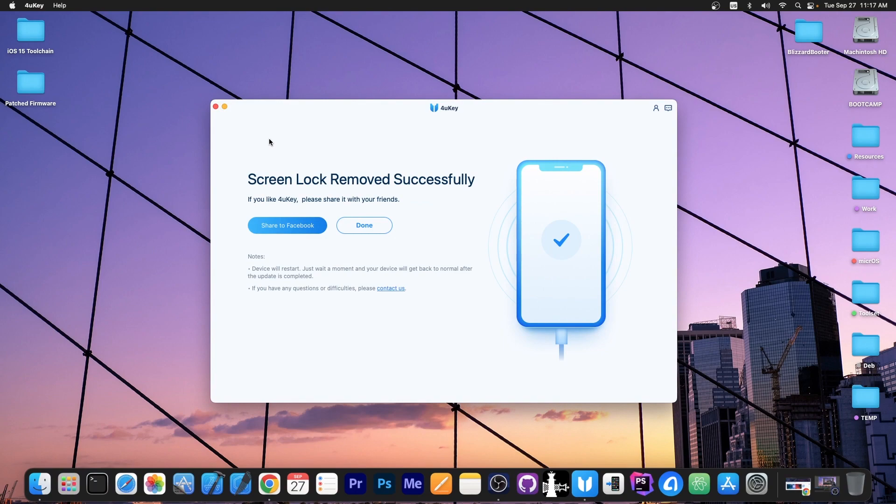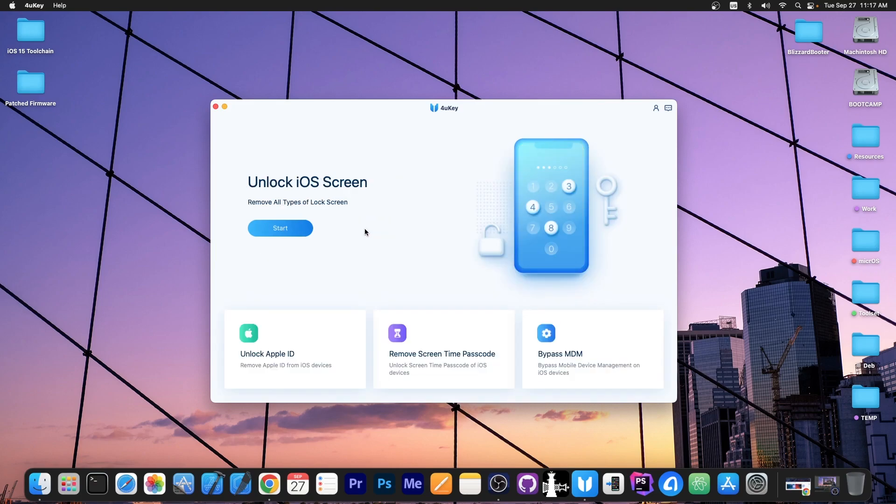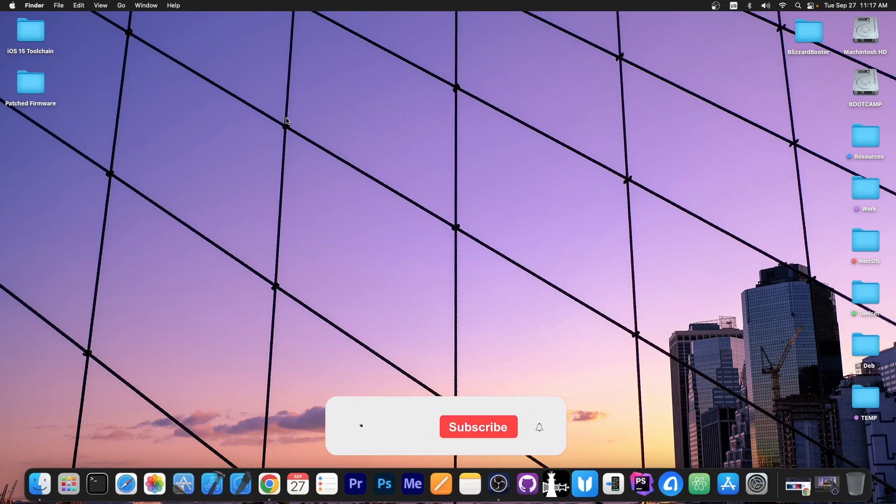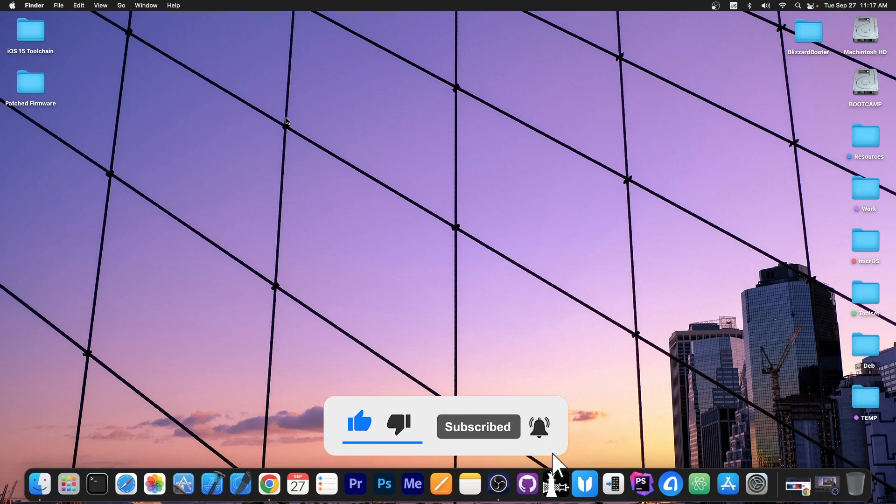And that's basically it. After about 10 minutes, it says screen lock removed successfully. If you like 4UKey, please share it with your friends. And now the device will restart. It's as simple as that. So definitely check the program out in the link below. Thank you for watching. I am GeoSnow. Till the next time, check out the jailbreak page to stay updated with the Blizzard jailbreak progress, and peace out.